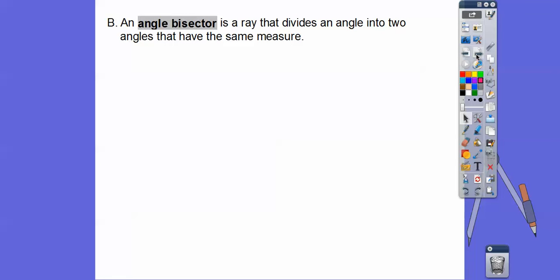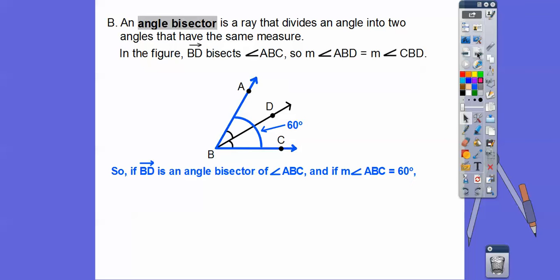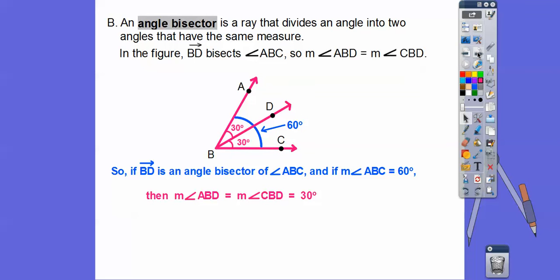An angle bisector is a ray that cuts an angle in half — it divides an angle into two equal angles that have the same measure. Here's an angle bisector right here. If ray BD bisects angle ABC, then angle ABD equals angle DBC. These two angles are each half of the whole angle. For example, if the whole angle is 60 degrees and the ray is bisecting it, it cuts them into 30s. They're equal angles that are half as big as the original.